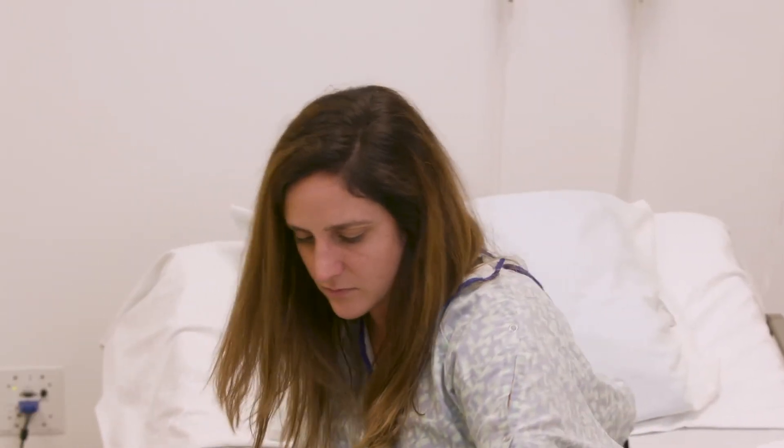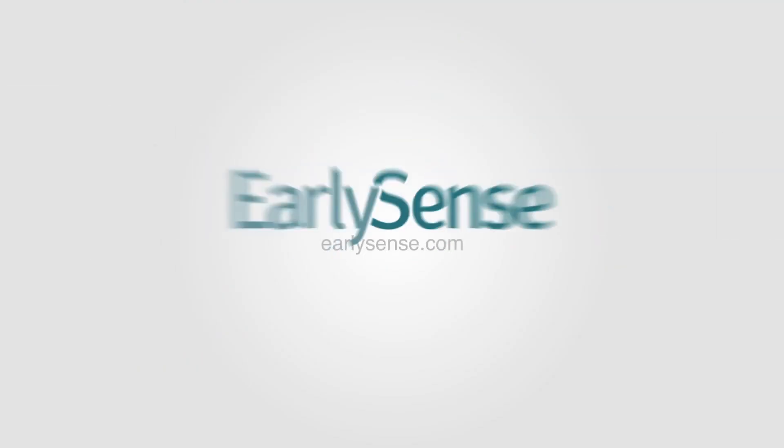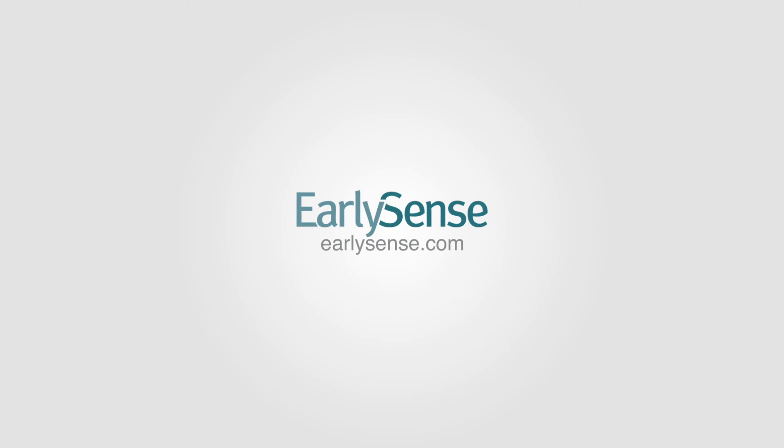For more information on the use of the EarlySense system, please visit www.earlysense.com. Thank you.